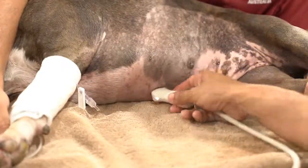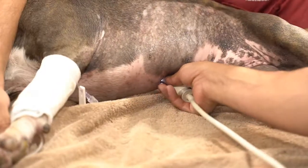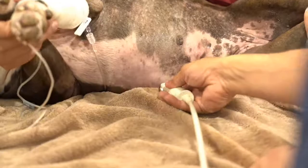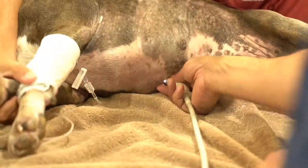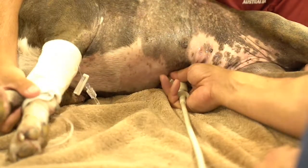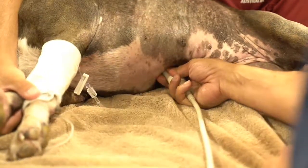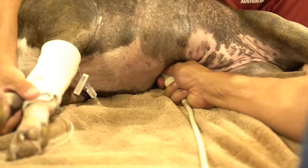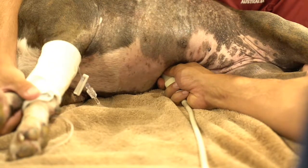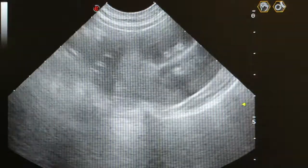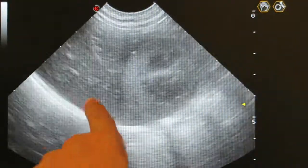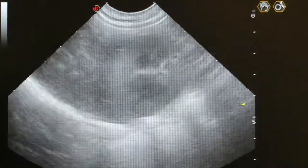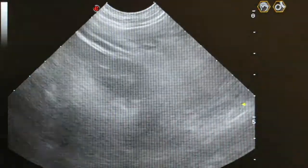The hepatorenal site is quite deep and up under the patient. Tilting to get up underneath. Increase the depth until we find what we're looking for. What we have here is the kidney and the liver, and there's no free fluid around there. Fan around the area.